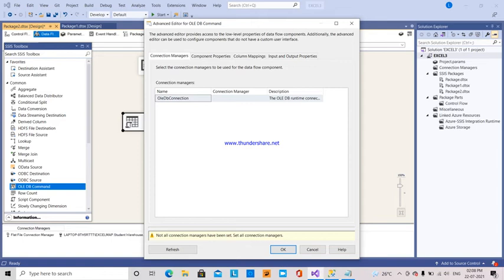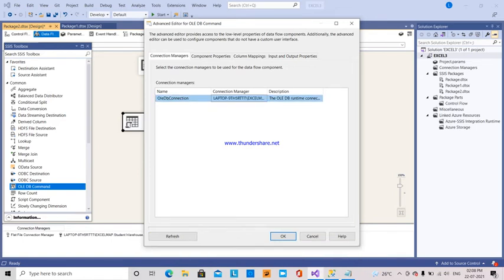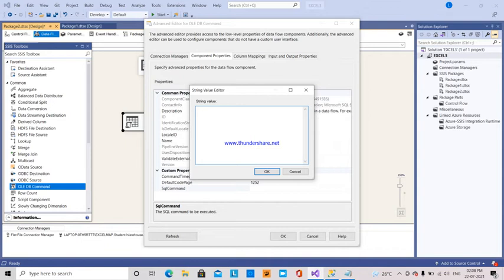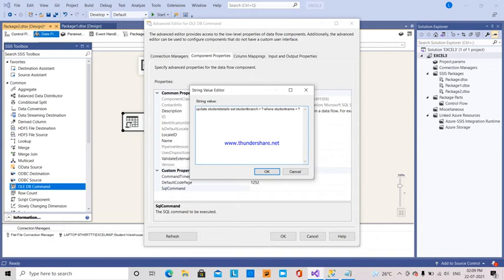I go back to the OLEDB Command. I can see my connection manager. Under component properties, I provide the SQL command. The update statement is: UPDATE student_details SET student_branch = ? WHERE student_name = ?. This is the statement to update the student details table, setting student branch equal to the first parameter where student name equals the second parameter. We have to pass these two values.